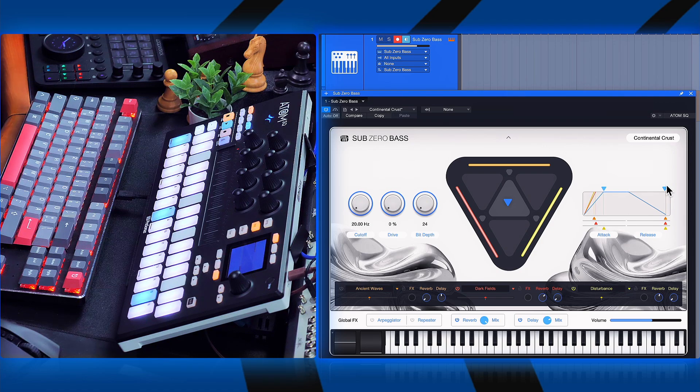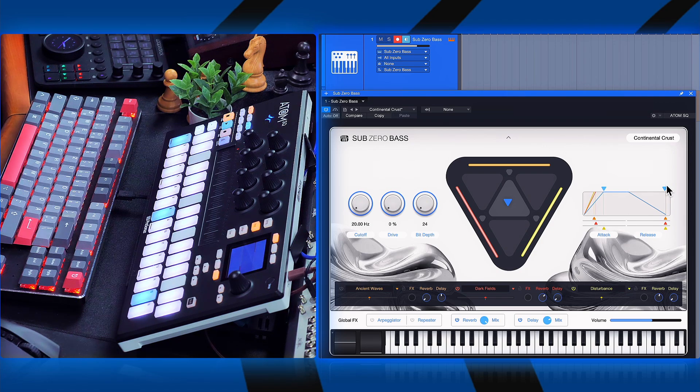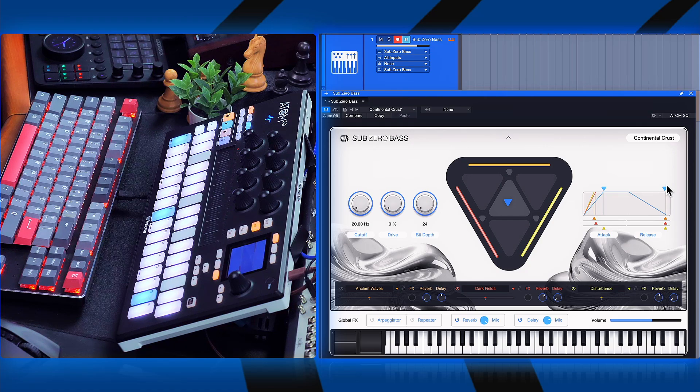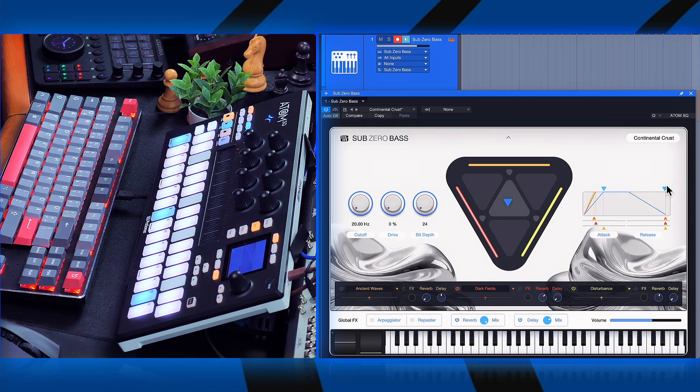Alright, so we have all kinds of basses in here, attack basses, surely, sidechainable basses, absolutely, but also rumbling cinematic basses like this one.